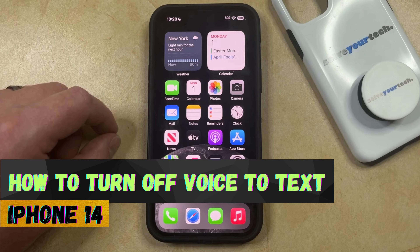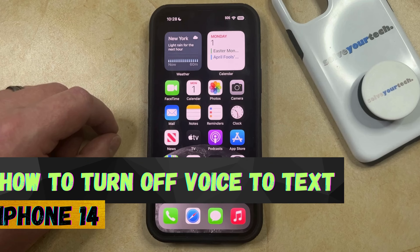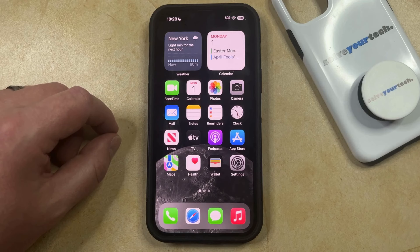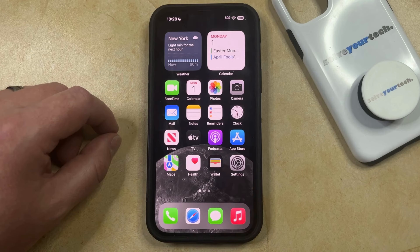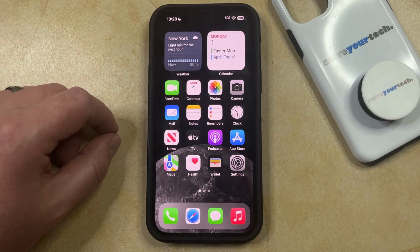If this guide helps you out, then please consider subscribing and liking this video. If you find that you're accidentally tapping the microphone icon on your keyboard when you try and send things like emails or text messages, then you might be interested in turning off this option. You can disable dictation on your iPhone 14 and therefore turn off the voice-to-text feature.